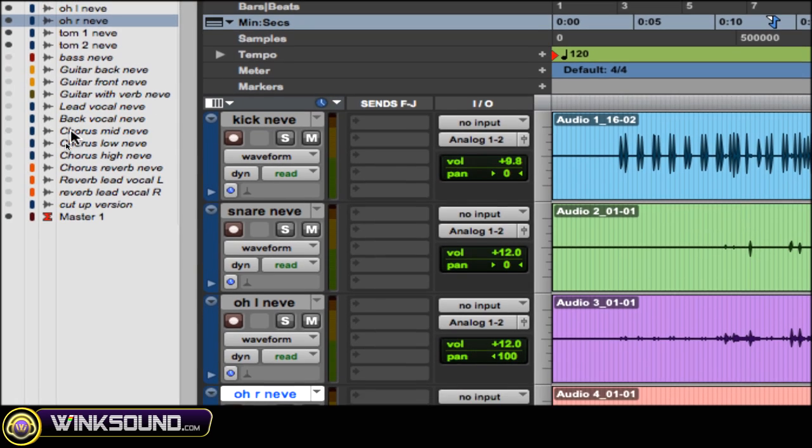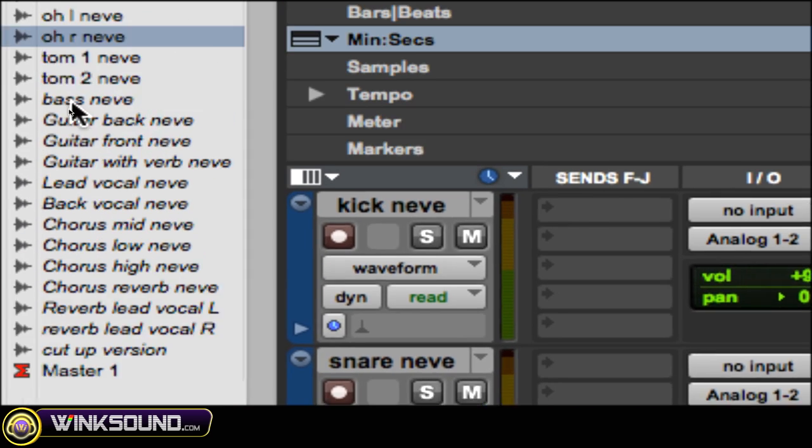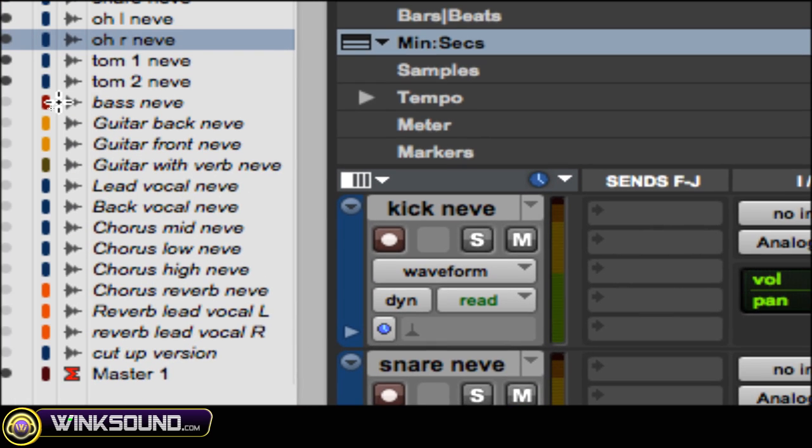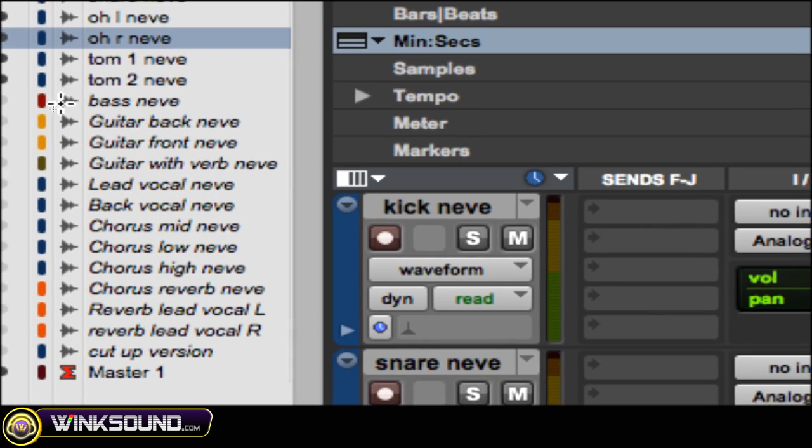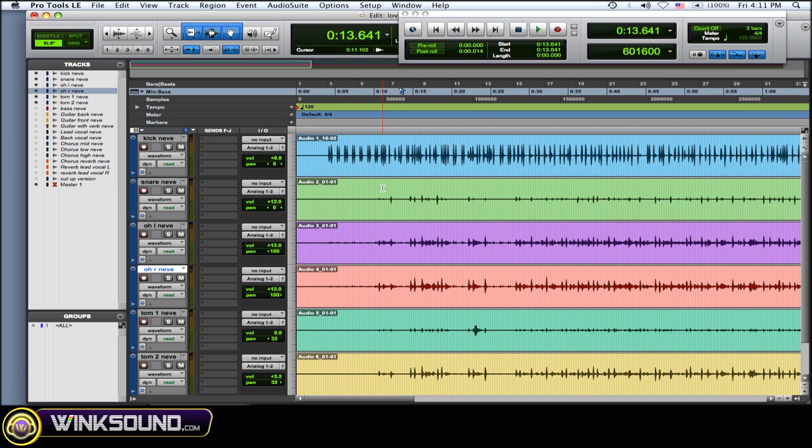The track names are italicized to show you that they're inactive. Now you got your drums here and you can mix up your drums without having to worry about your other tracks.